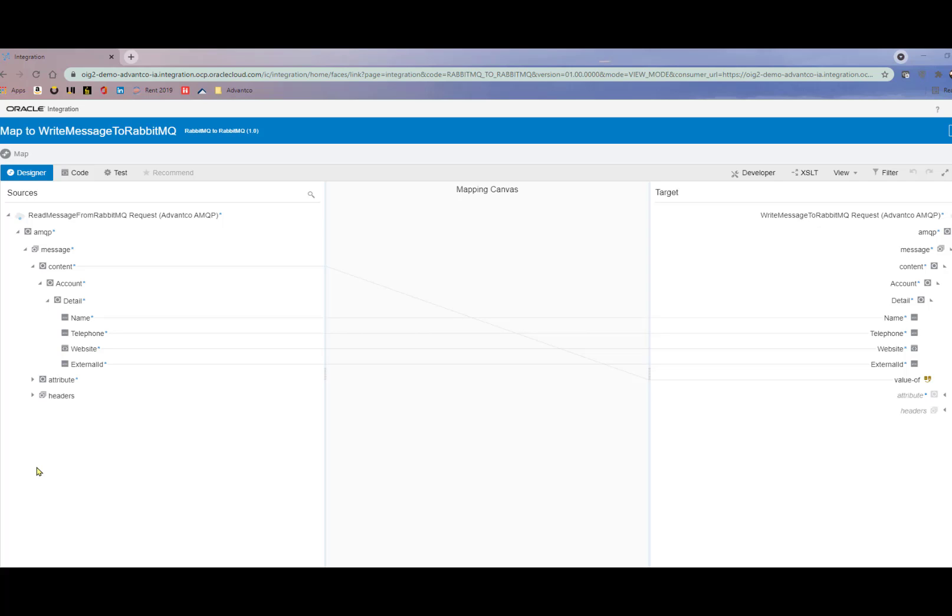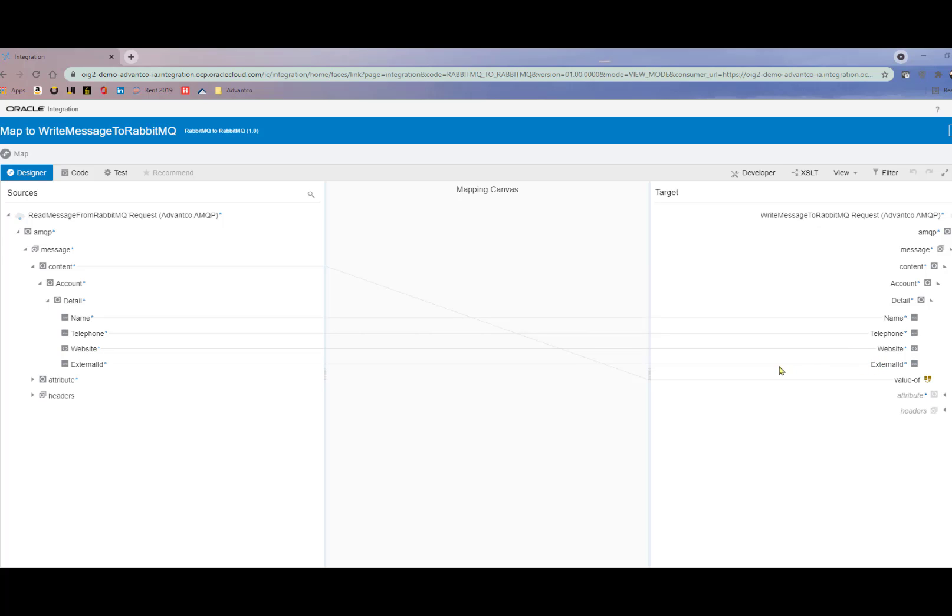Finally, the last thing we need to do is create the message mapping for this scenario in order to ensure our data is in the correct structure. As you can see, we kept it pretty simple only using the account topic. Mapping name to name, telephone to telephone, website to website, and external ID to external ID. The one thing I do want to note is that we mapped the content to the value from our producer to our consumer.